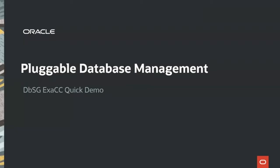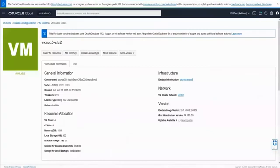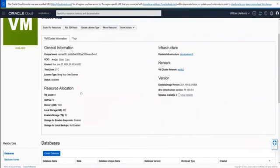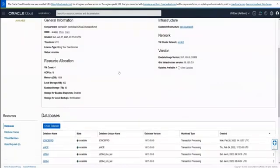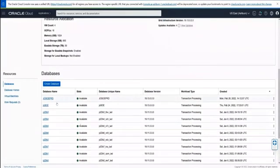In this Exadata Cloud at Customer Quick Demo, we are going to review pluggable database management. When we come into our virtual cluster, we notice that there are many different things we can do within this virtual cluster, like we have seen in the past.